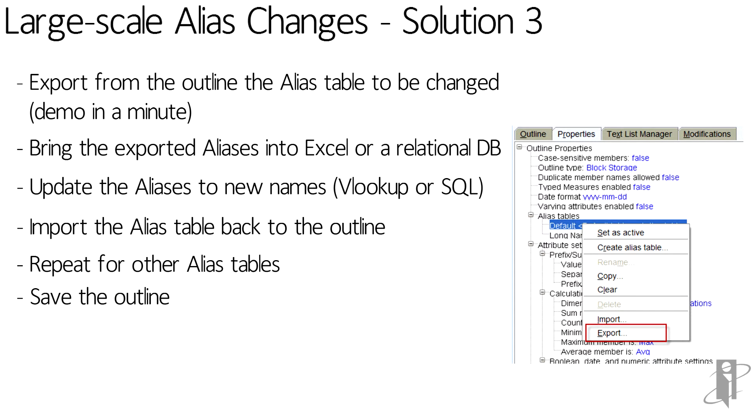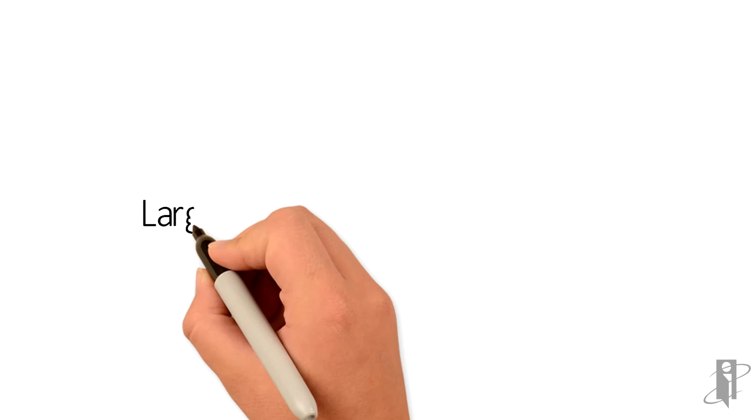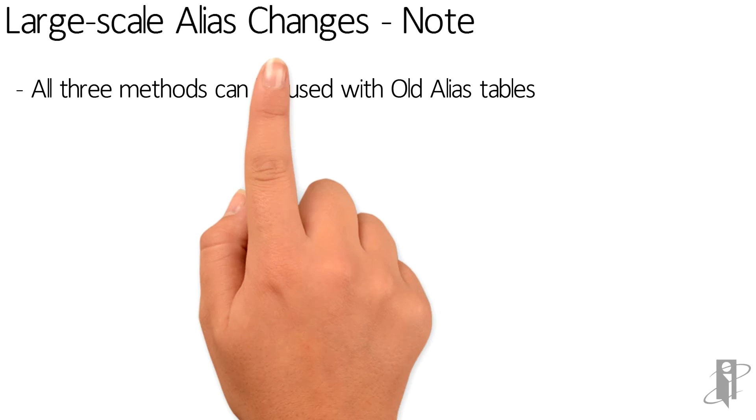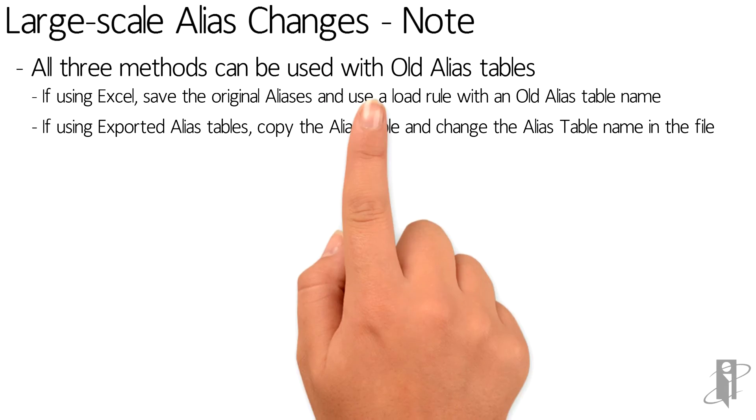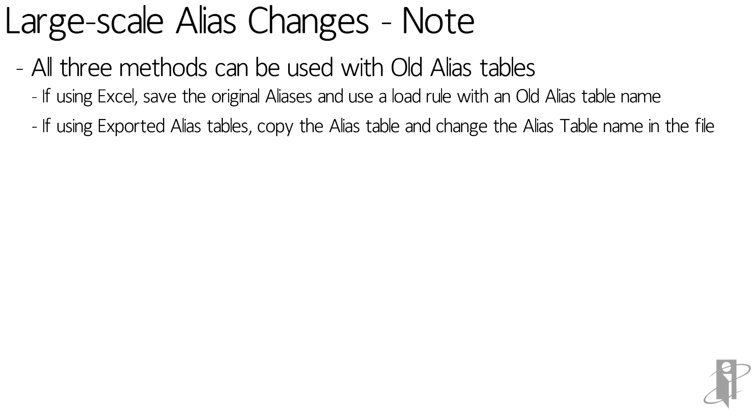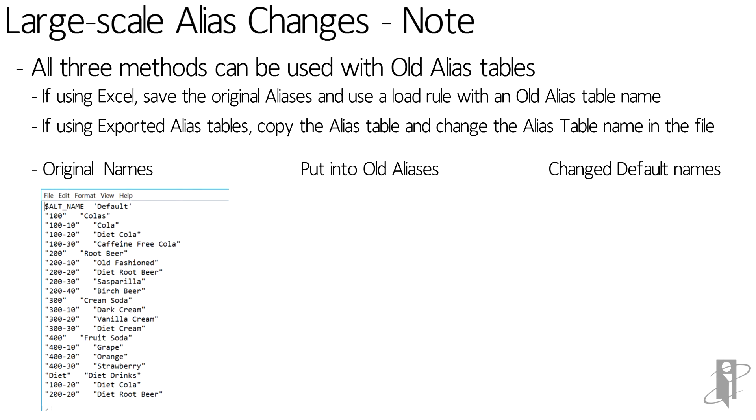Let's take a look at what we're going to be showing you in the video in just a minute. If we look at exporting the alias tables I have on the left the original names and this is the exported file.